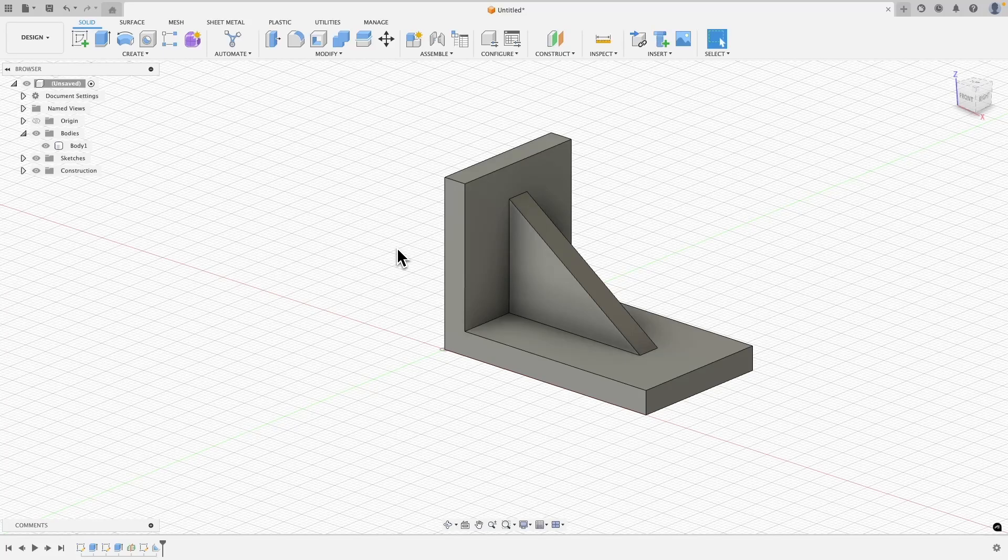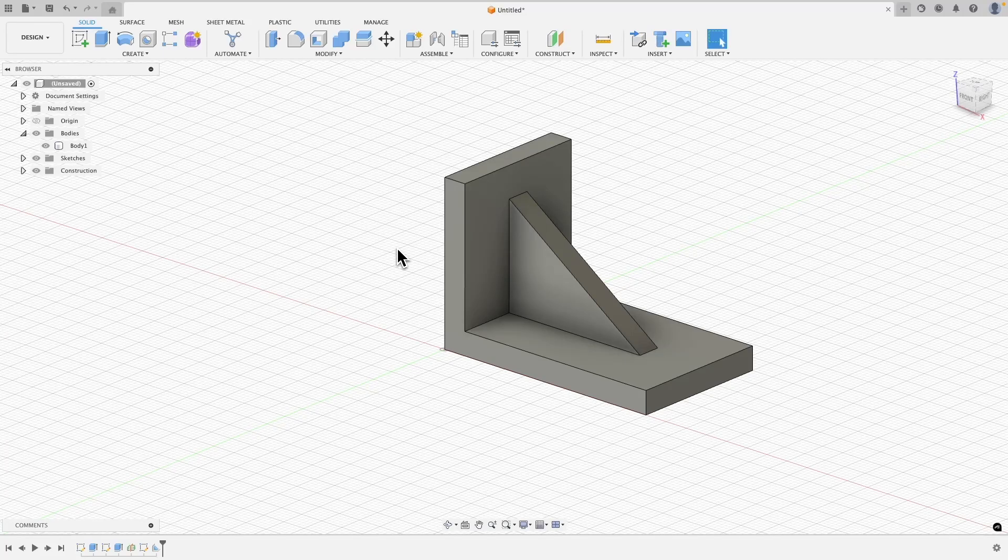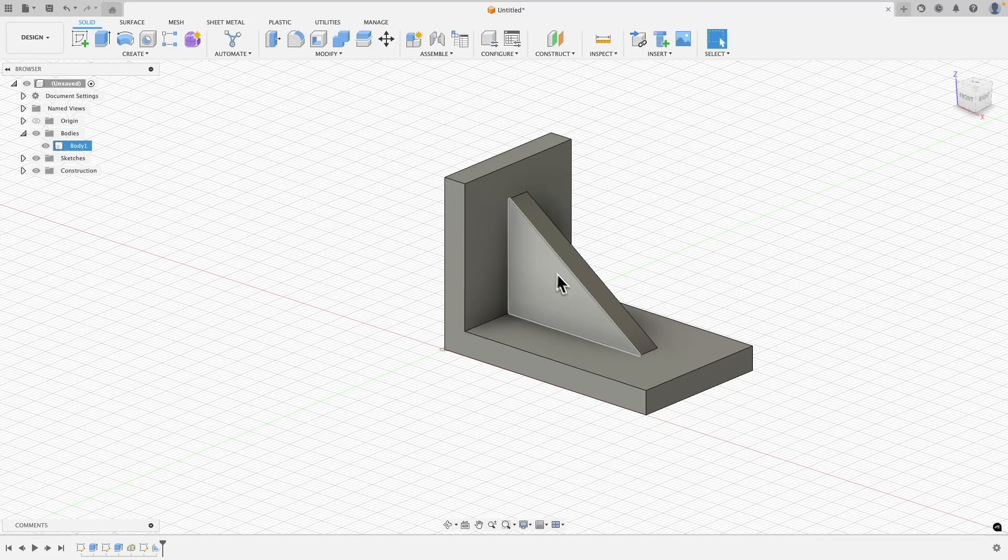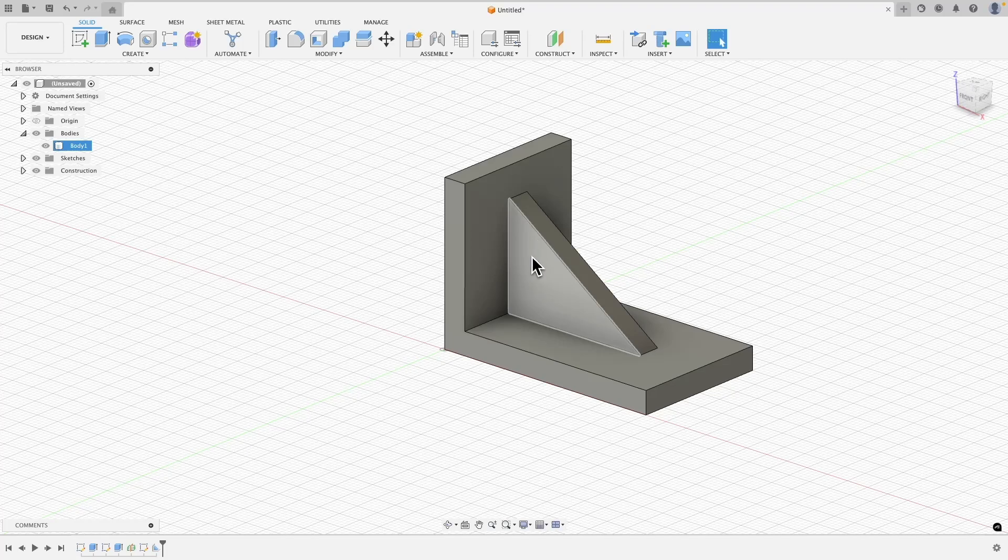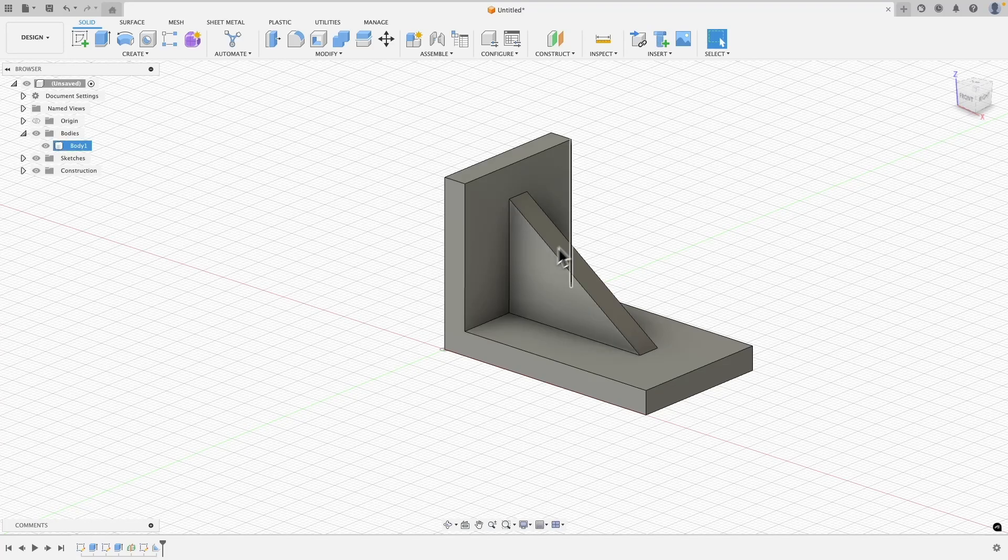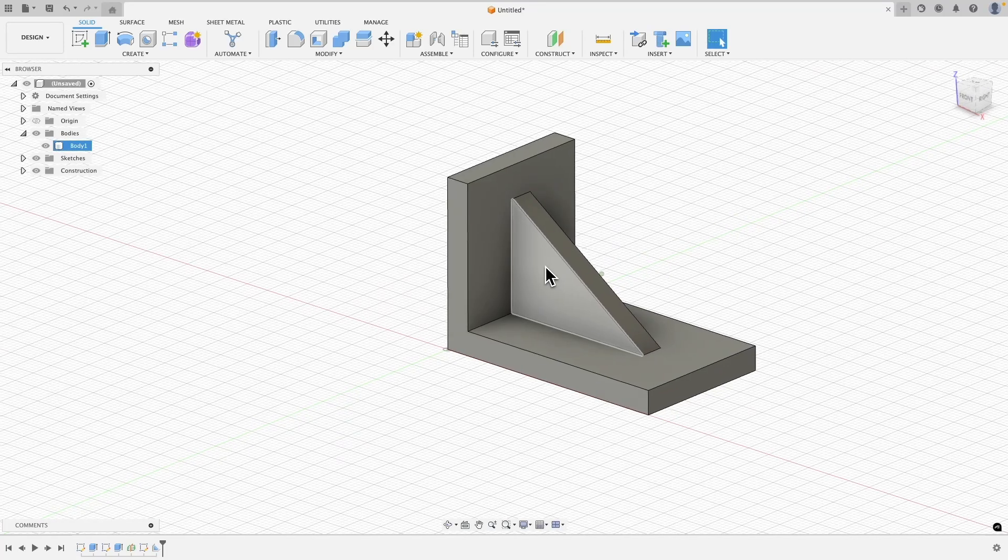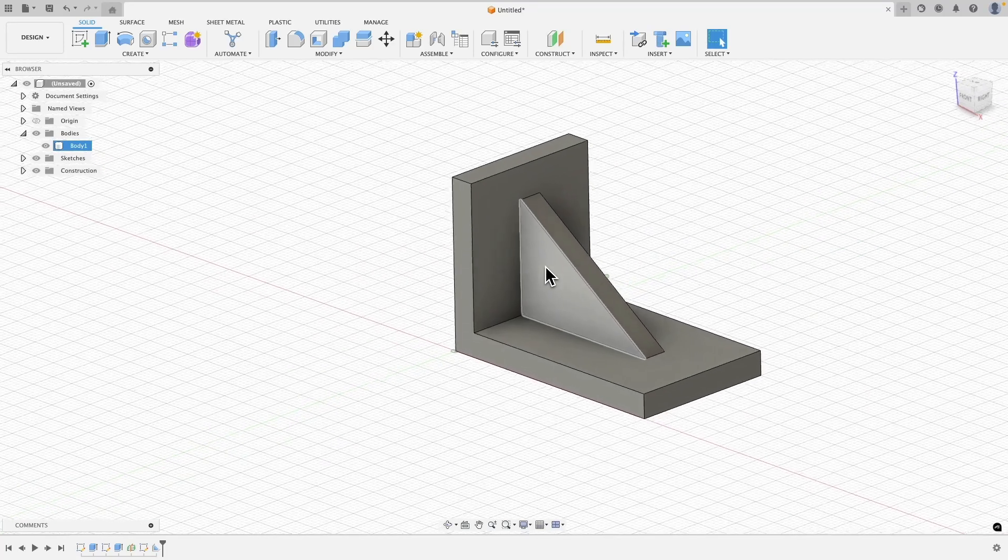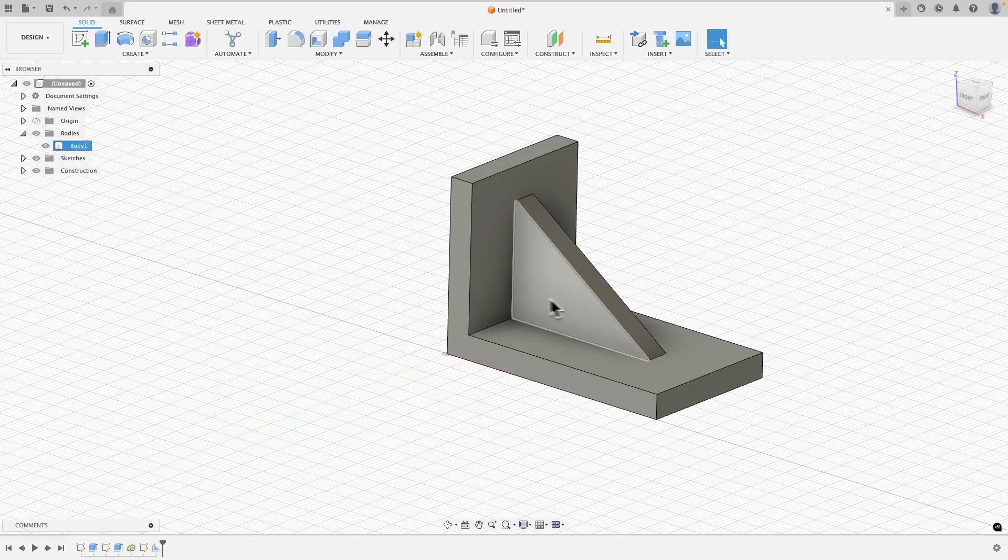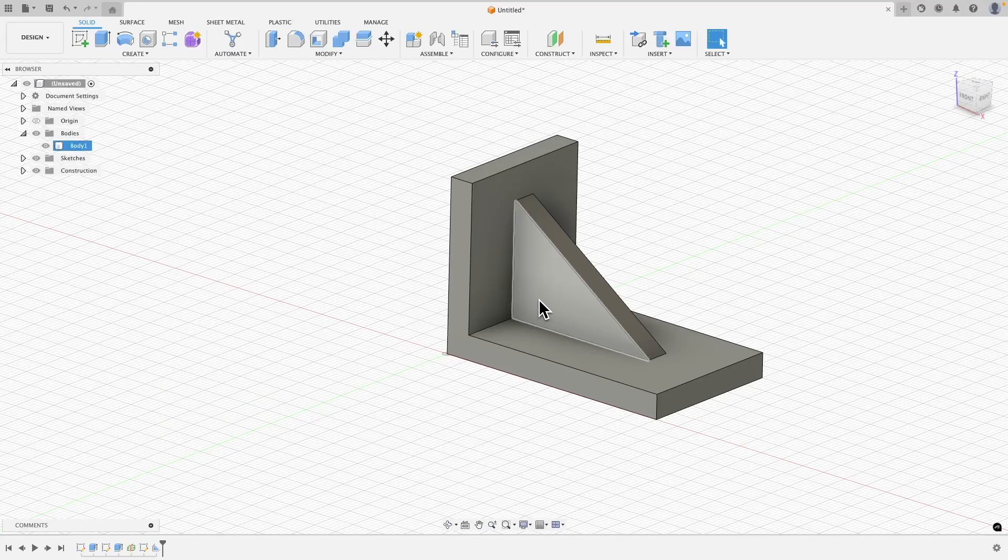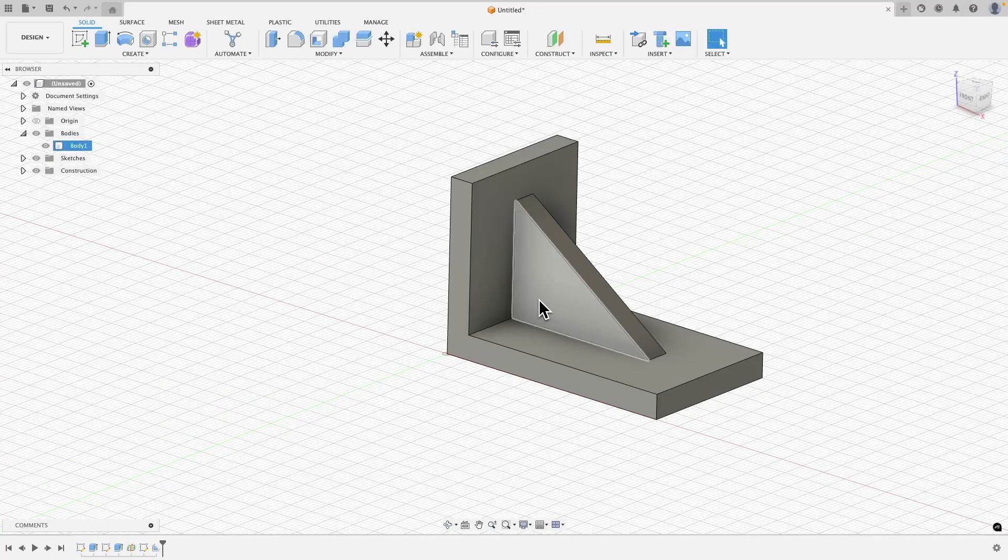Hi, this is CAD CAM Lessons channel and in this video I'll show you how to create reinforcing elements like ribs in Autodesk Fusion. I will demonstrate this using a simple example. I want to show you two methods for creating such elements.